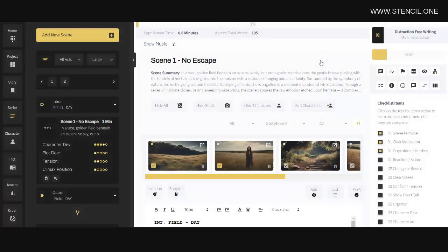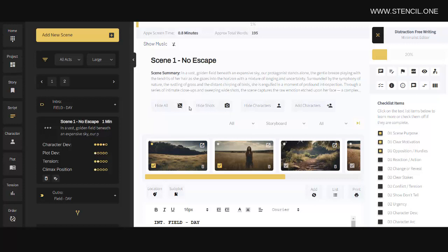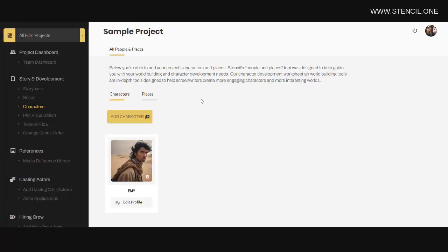Now there is a lot more built into Stencil. Here you'll see that we can add characters to the scene. Notice after clicking on my characters tab, I can see all of my characters here.